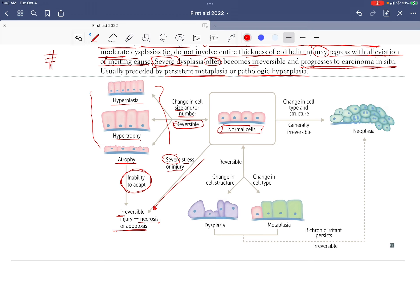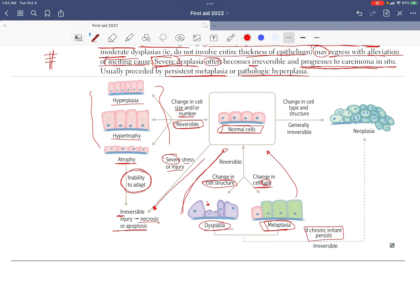If there is a change in cell type, that is metaplasia — and it's reversible, it can return to normal. Change in cell structure is dysplasia — also reversible. But if both metaplasia and dysplasia persist chronically, the changes become irreversible and lead to neoplasia — carcinoma formation.